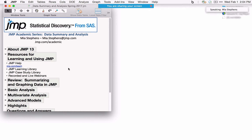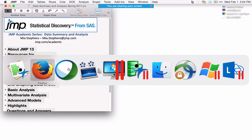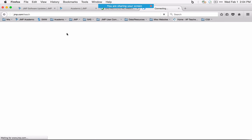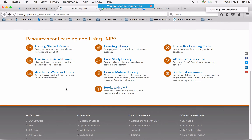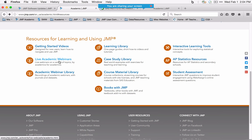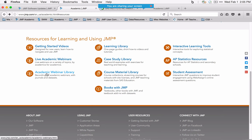Another invaluable resource is our resources library at jmp.com/teach. This brings us to our academic landing page, which has a variety of resources for learning and using JMP — getting started videos for first-time users, recorded webinars, and live academic webinars. This webinar will be recorded and posted along with the journal I'm using in the academic webinar library, where you can also find past webinars on a variety of topics.